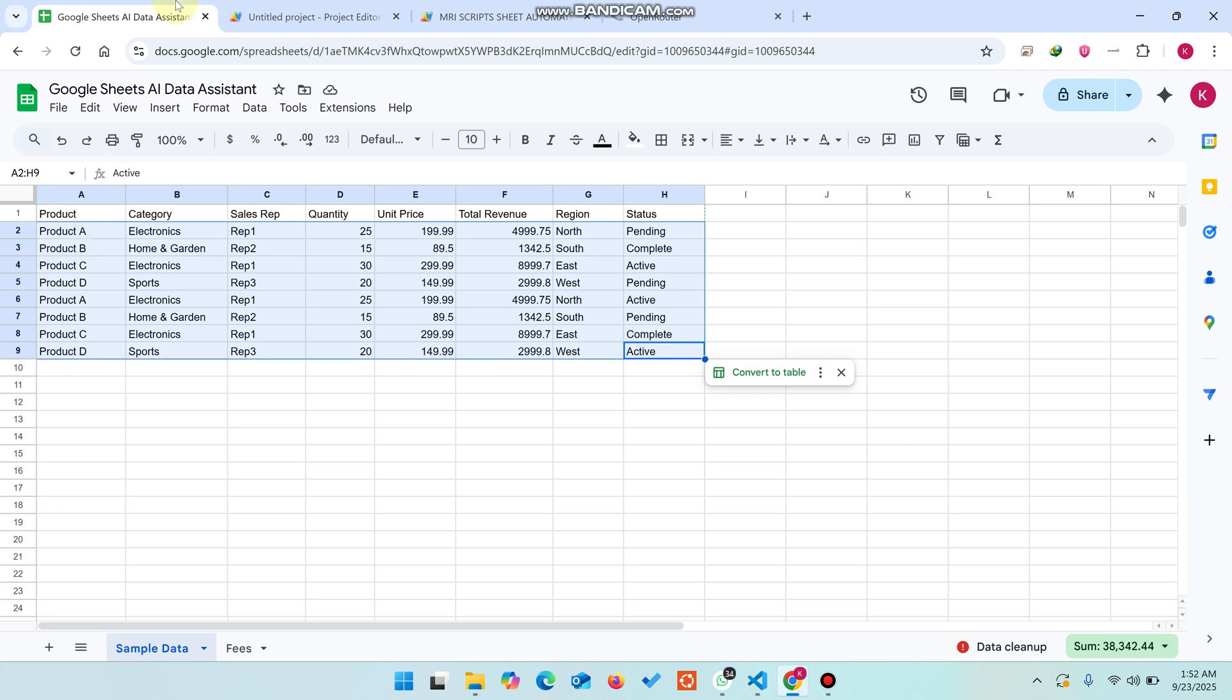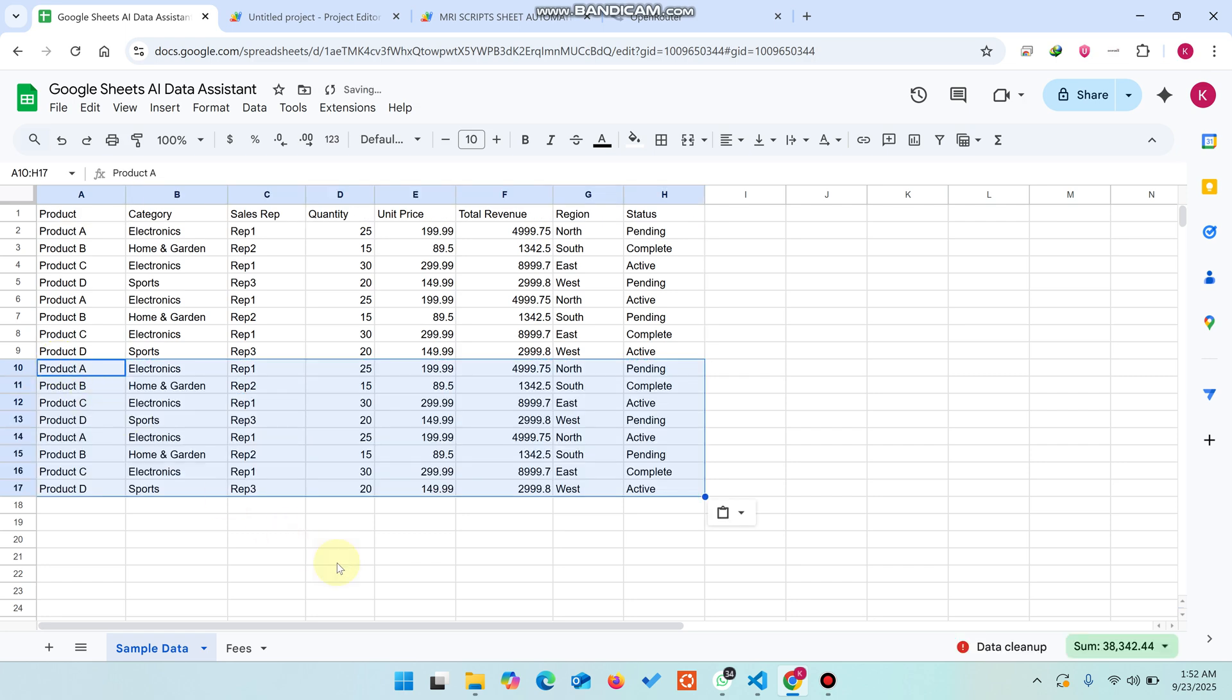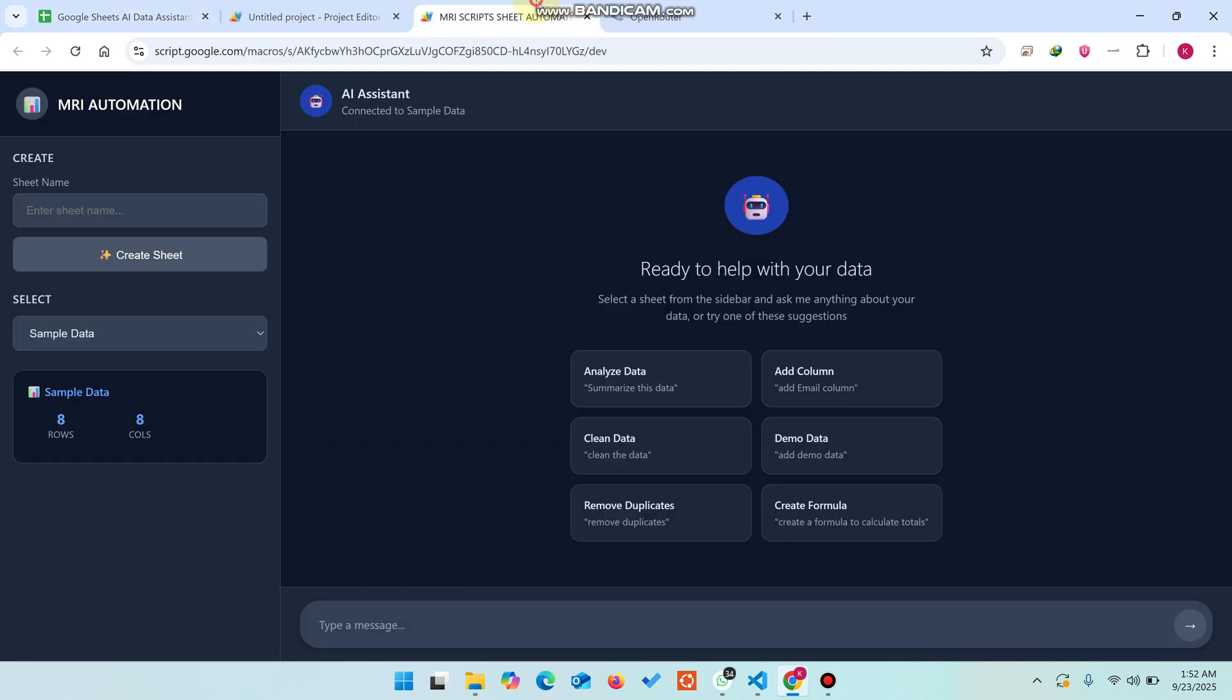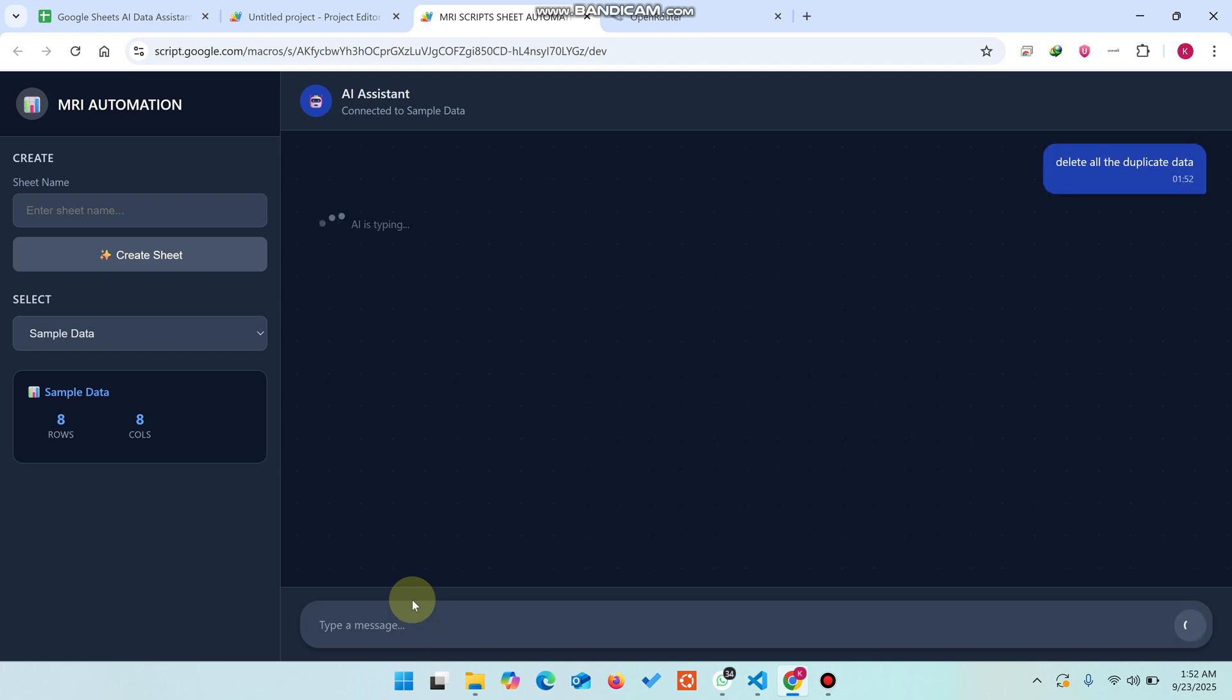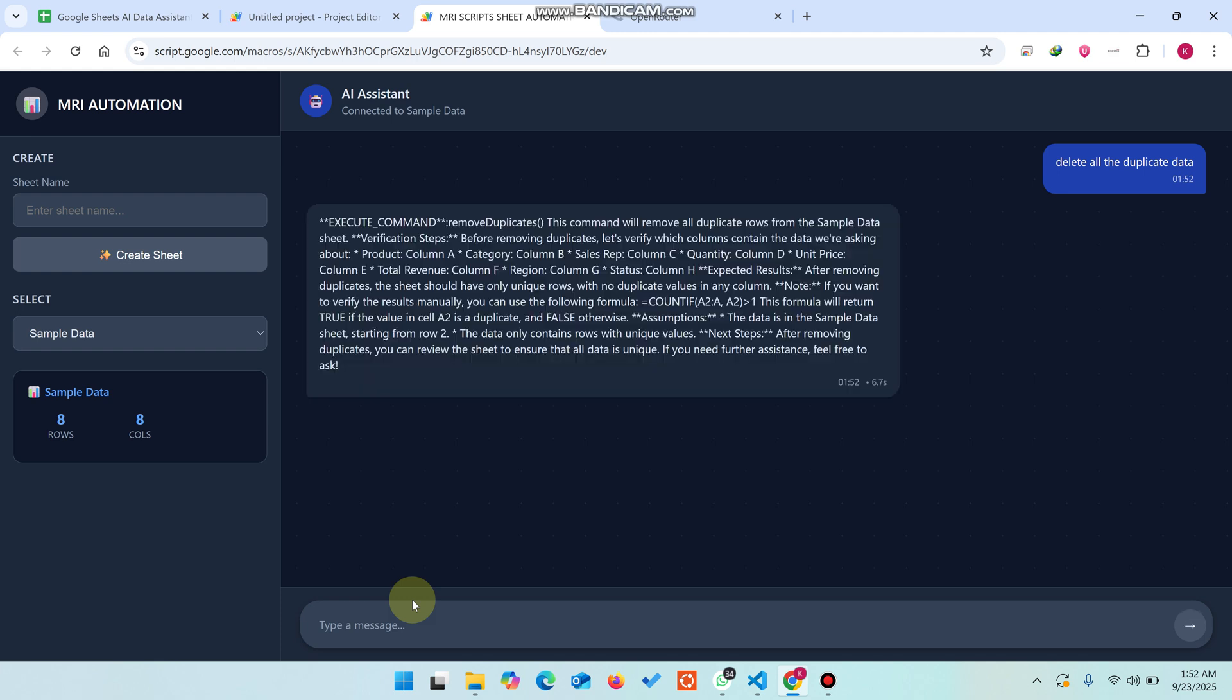Let me show you this example again. I'll copy this and paste it here again. I'll give the command: delete all the duplicate data. Let's see if it's working or not. It will ask you and give you an option to execute the remove duplicates function.